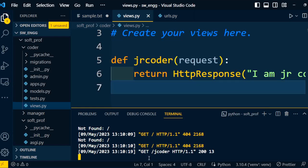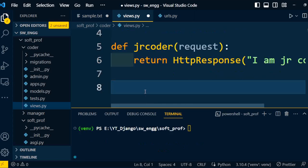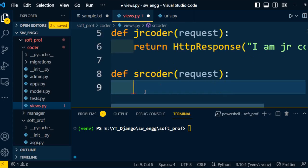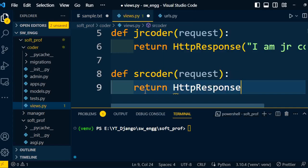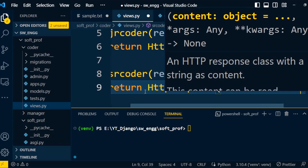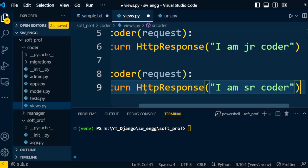Now I will stop the execution and create one more view to understand the process more clearly. I will write one more function — now called 'senior_coder'. The function requires one parameter 'request', and then it will return an HTTP response. That HTTP response message is: 'I am senior coder'. This function will simply return the message 'I am a senior coder'.